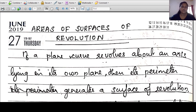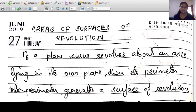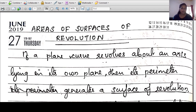Areas of surfaces of revolution. Areas of surfaces of revolution means we have a plane curve, like y equals f of x. We have a plane curve.